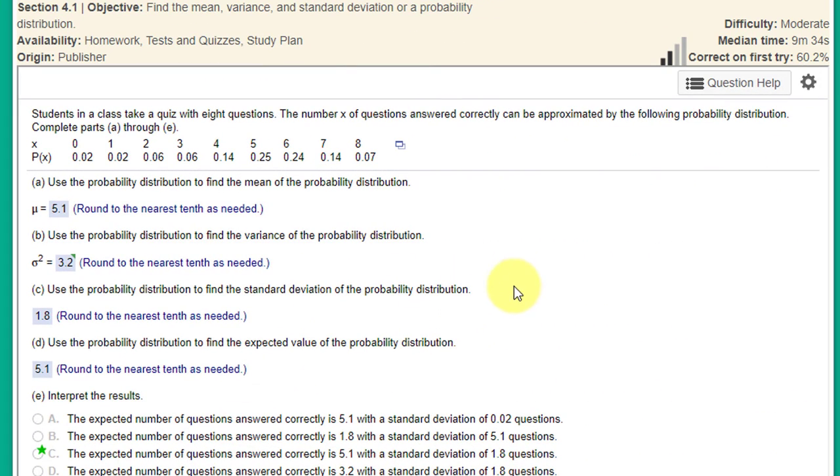Hi, this is Dr. Don. I want to go over a problem about a probability distribution that you can solve very quickly using StatCrunch.